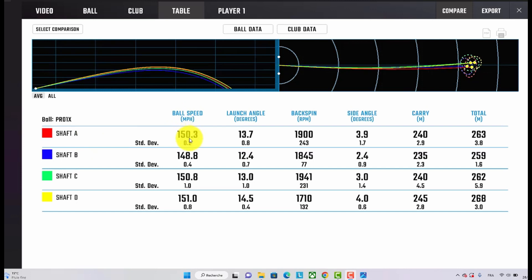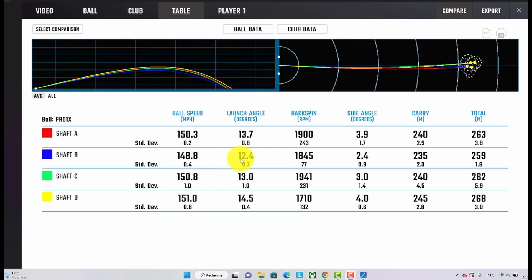Ball speed, as you can see, is reasonably similar. With the B, the TX shaft, a little slower ball speed here, and the ball flight was slightly lower as well. That's also the one I was hitting the shortest.